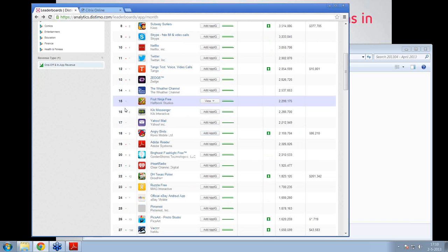For example, we can see on the 15th spot we see Fruit Ninja, and we can also see it had 2.3 million downloads in that month in the US. This is the same data as shown in the previous slide — the number of downloads for Fruit Ninja Free in Google Play is about 2.3 million downloads. We make this available for every country and every month for these stores, so you can have a good overview of estimated downloads of all the top-performing applications.